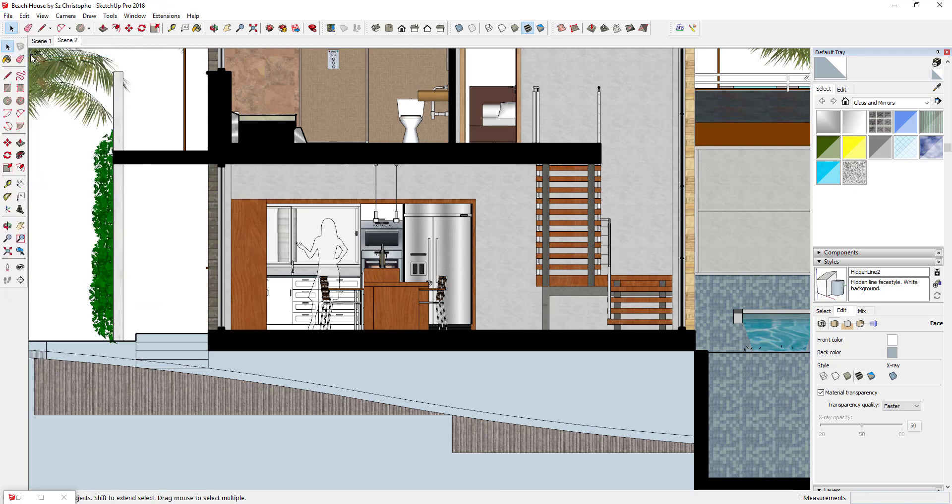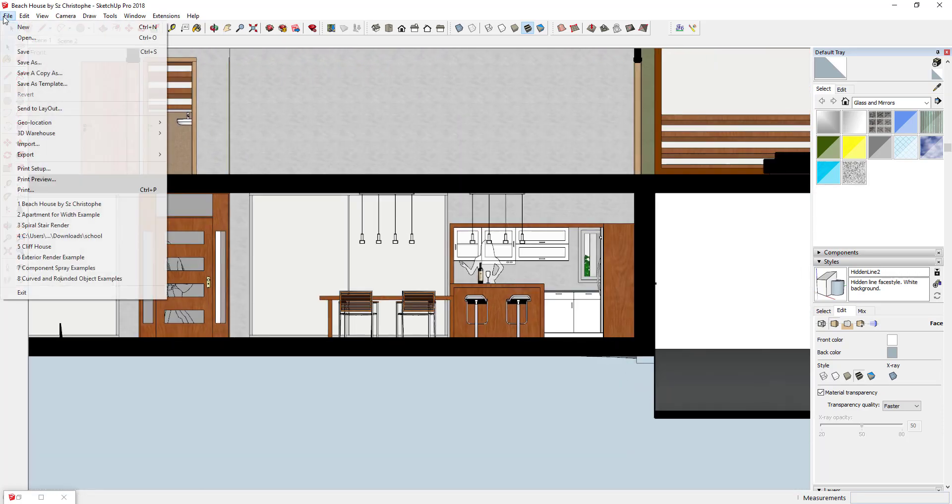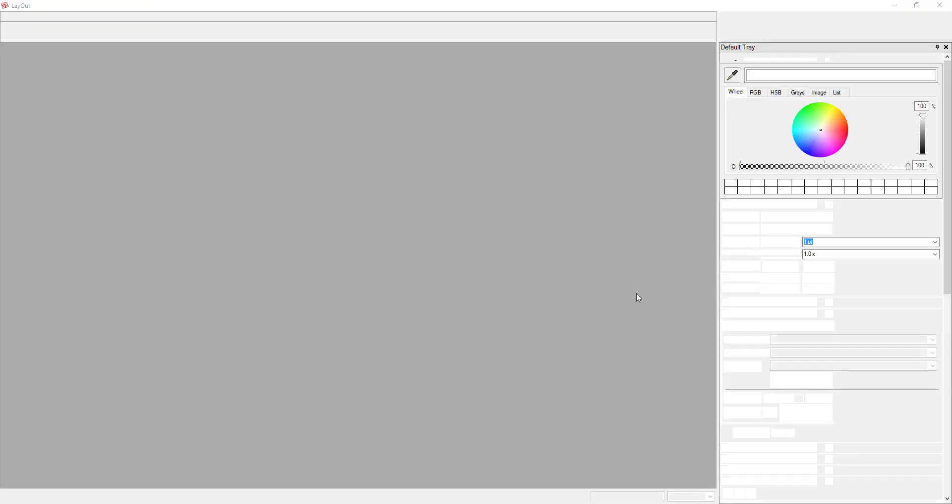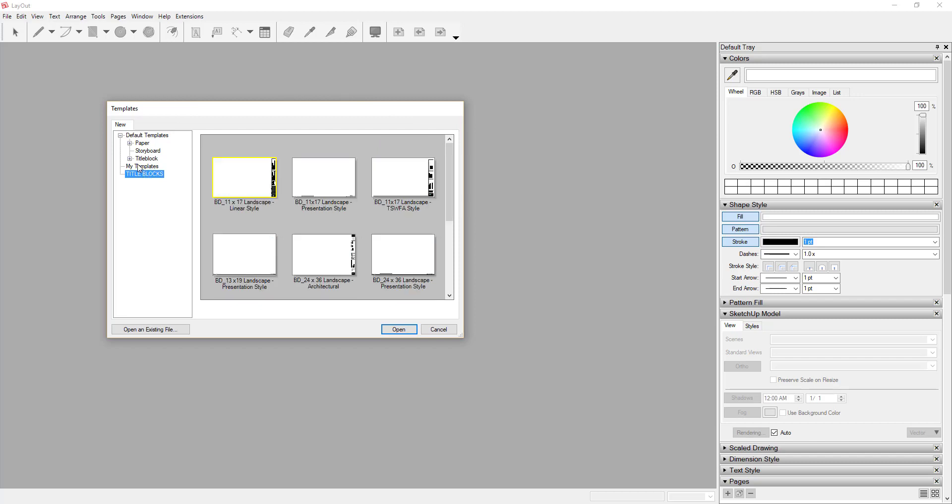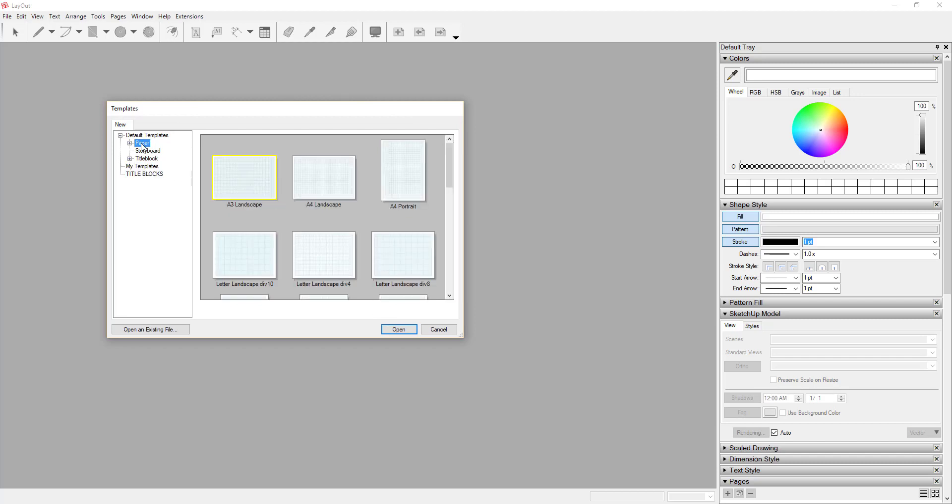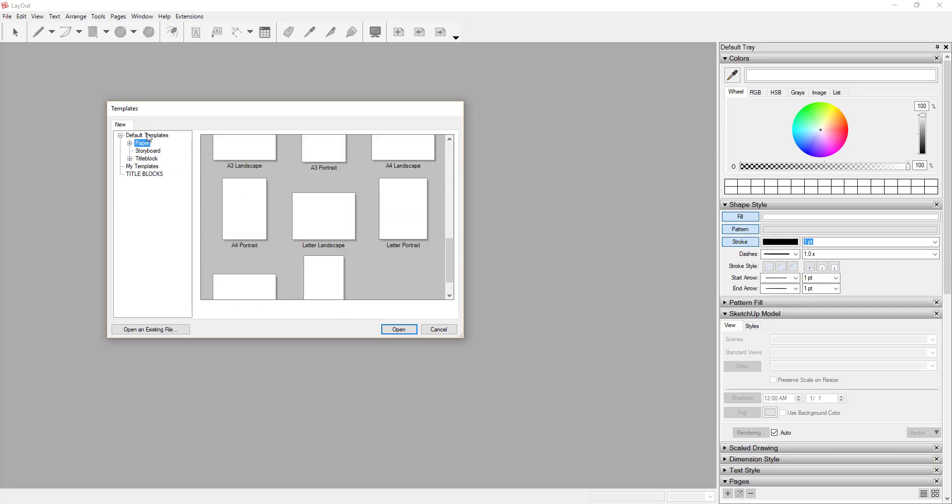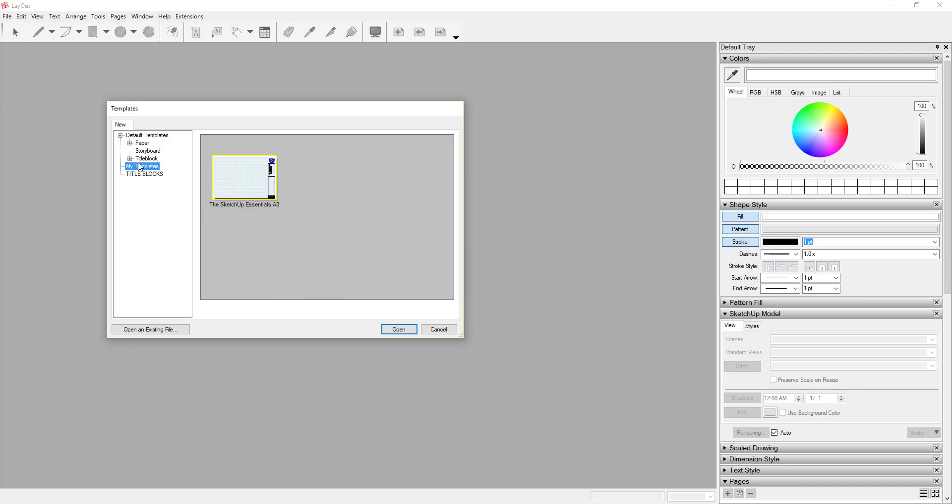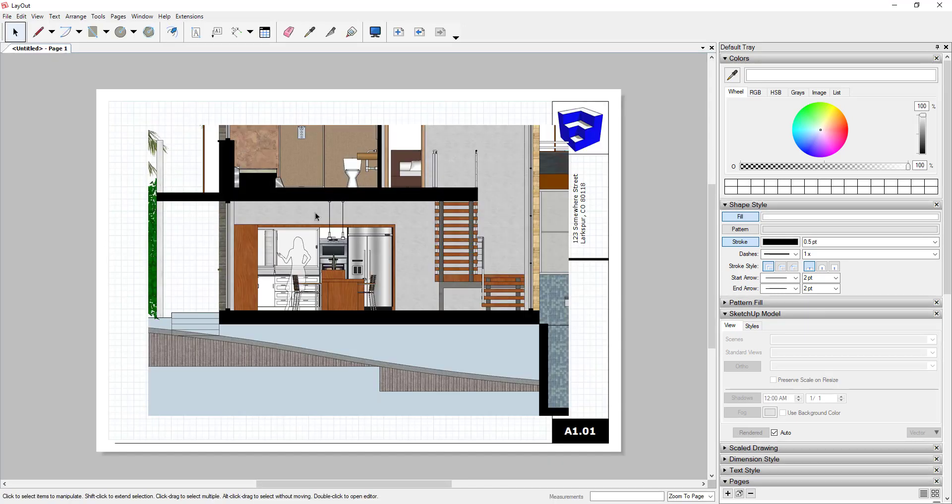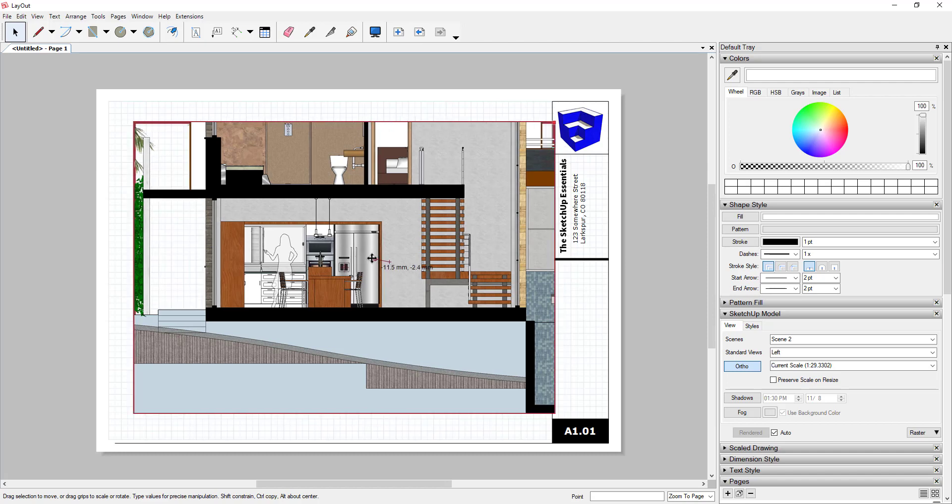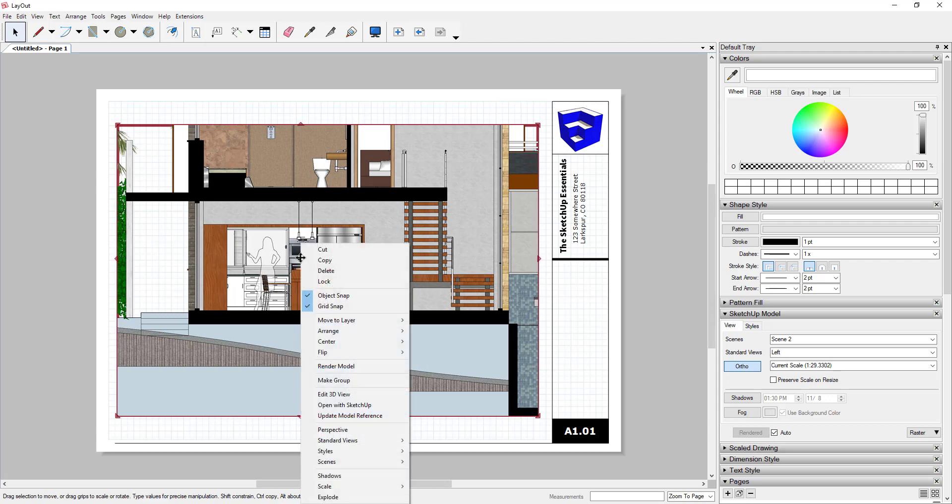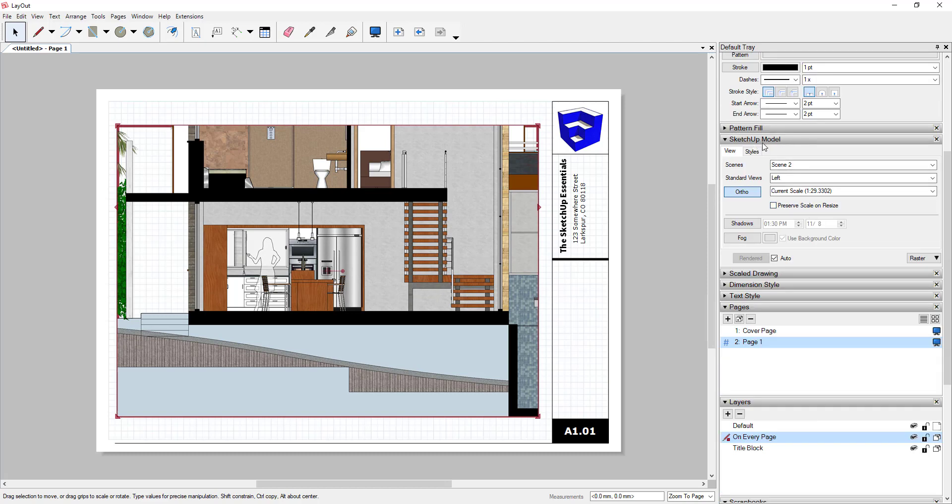Once we've saved our model, we can go ahead and send our model to Layout. We're just going to go up to File, Send to Layout. What that's going to do is open up Layout and allow us to add this as a viewport within a plan. This is going to pop up and I'm going to go ahead and set a template. I'm going to go to my templates and I already have one set up. If you don't have one set up, you can set up a paper view or there's some pre-made templates in here as well. I'm going to open mine up by double-clicking on it. What that's going to do is open this up as a viewport within Layout. You can see how now I can see this view. This view is currently set to my scene 2 view, and you can check that by going into your SketchUp model section once you've clicked on this and look at the drop-down for scenes.